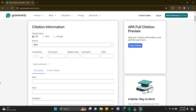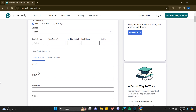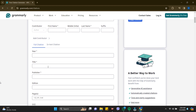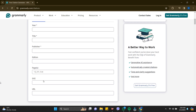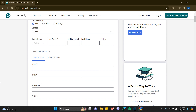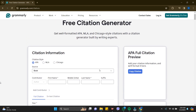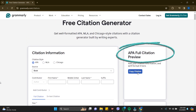Then fill in your contributor's first name, middle name, last name, and suffix. You can also add additional contributors, and fill in your title, publisher, citation date, and many more fields. The APA full citation preview will be shown at the bottom.